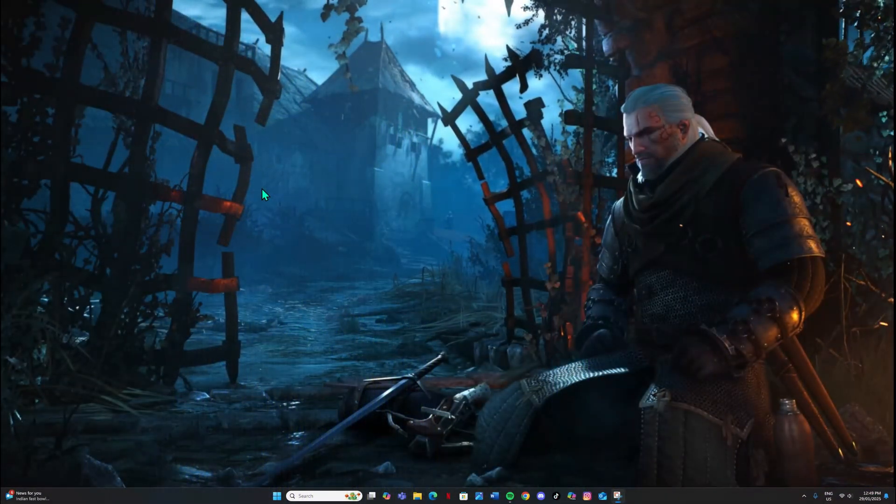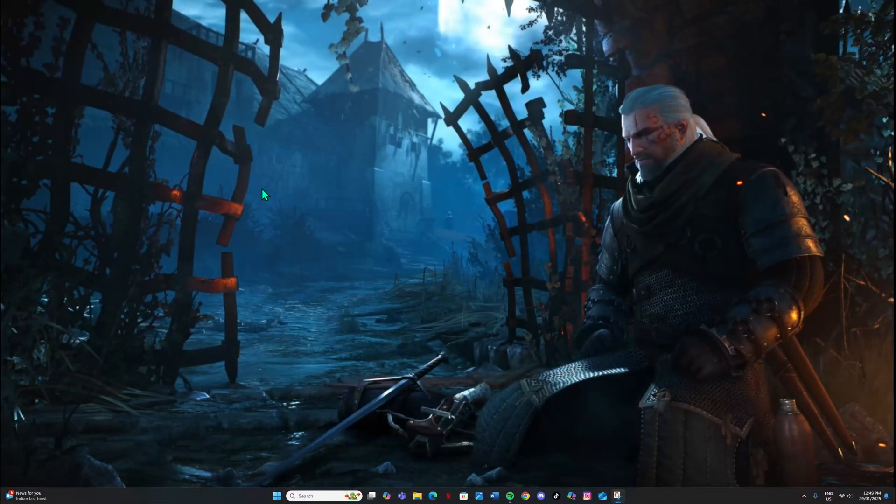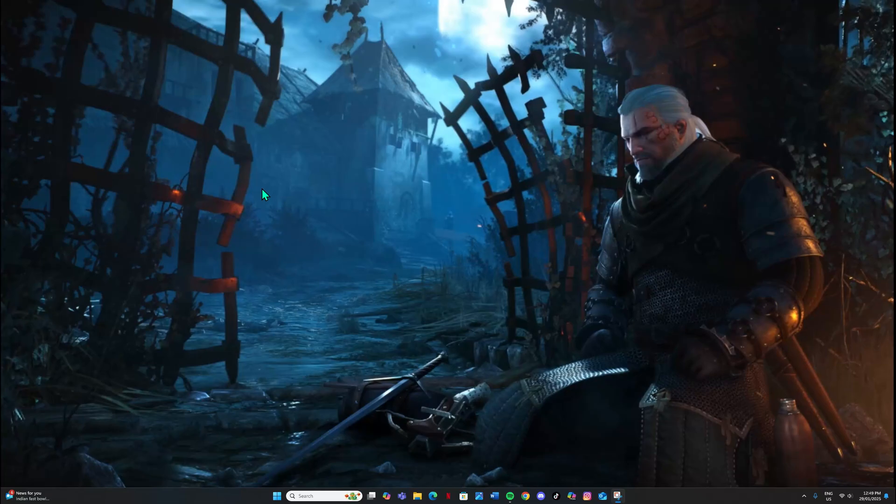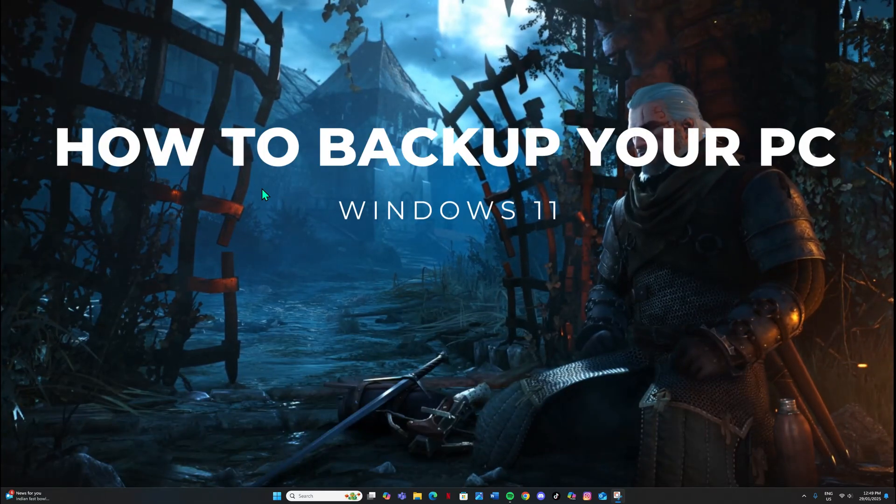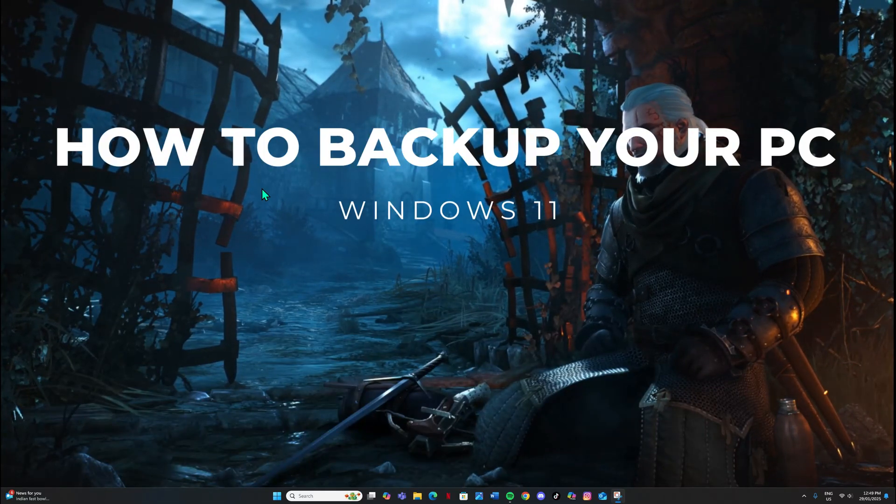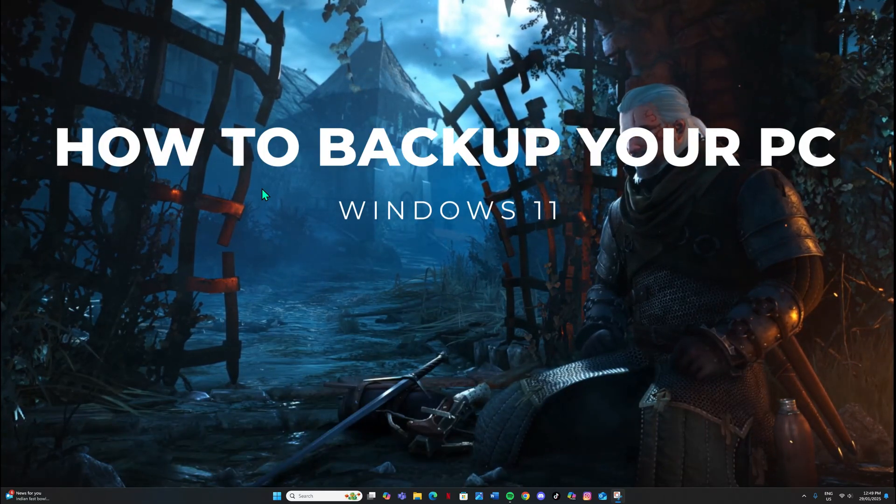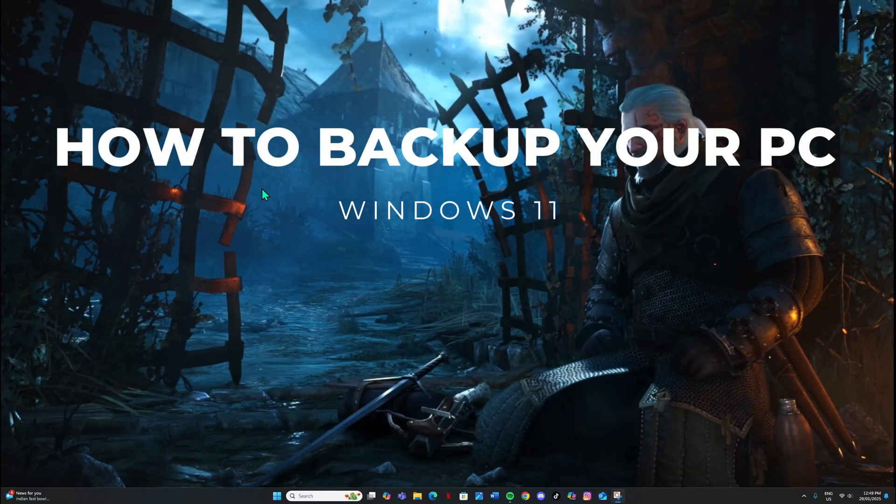Hi everyone, it is Tony here from Custom PCs. Today I'm just going to show you how to backup to an external drive in Windows 11.